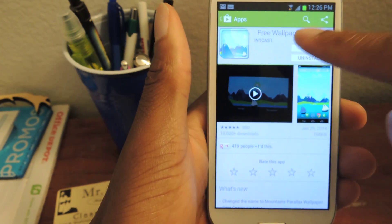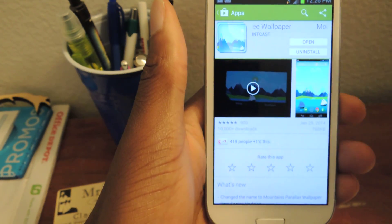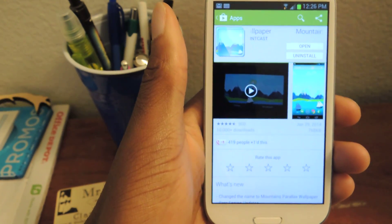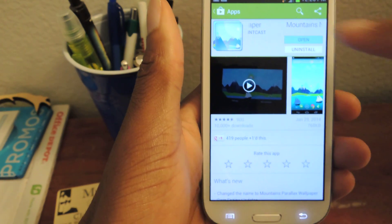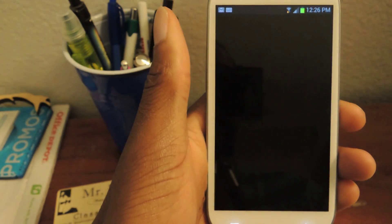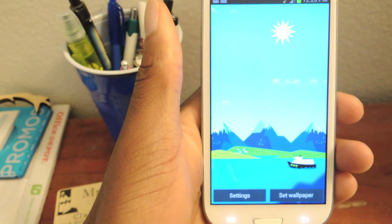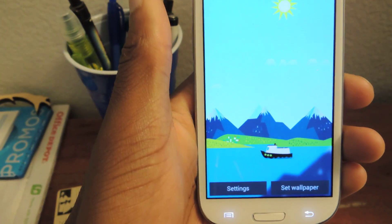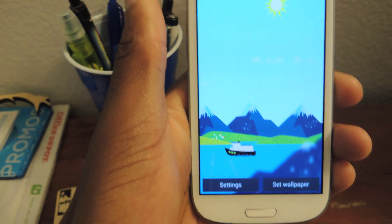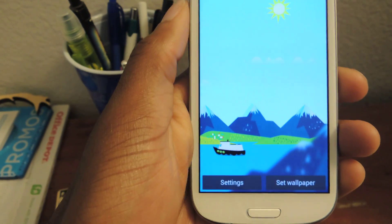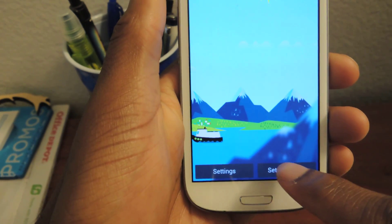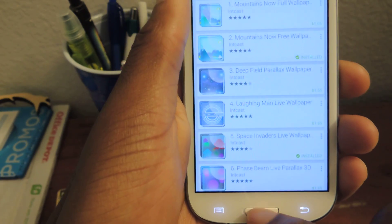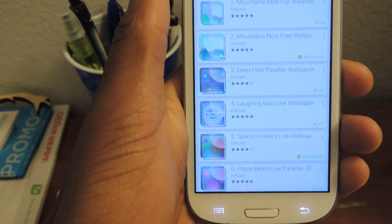There's a free version. There's one for $1.65, but you obviously want to download the free version. Then just open that up, it'll take you here, and you can just go to Set Wallpaper and once you do that, hop right out.